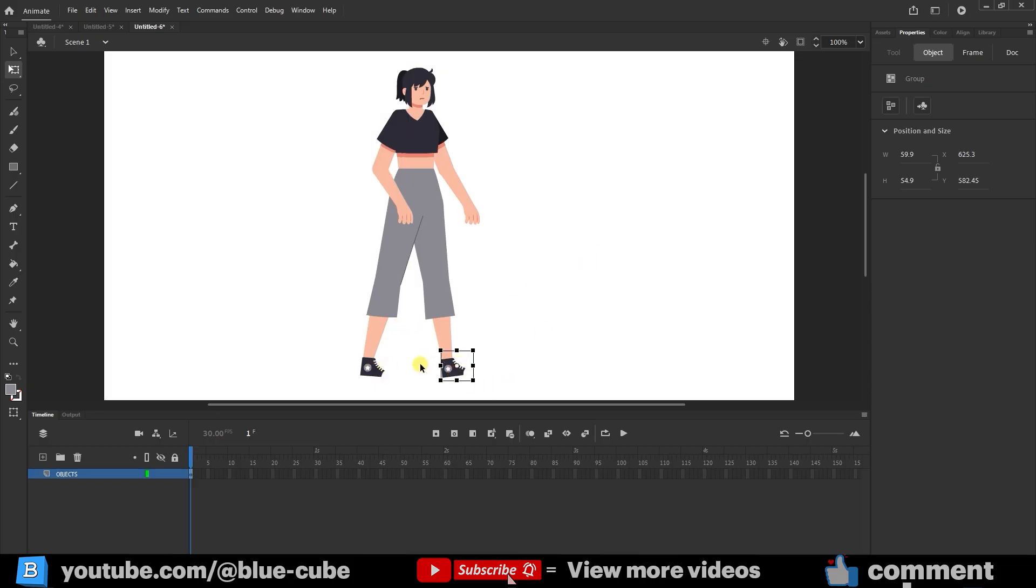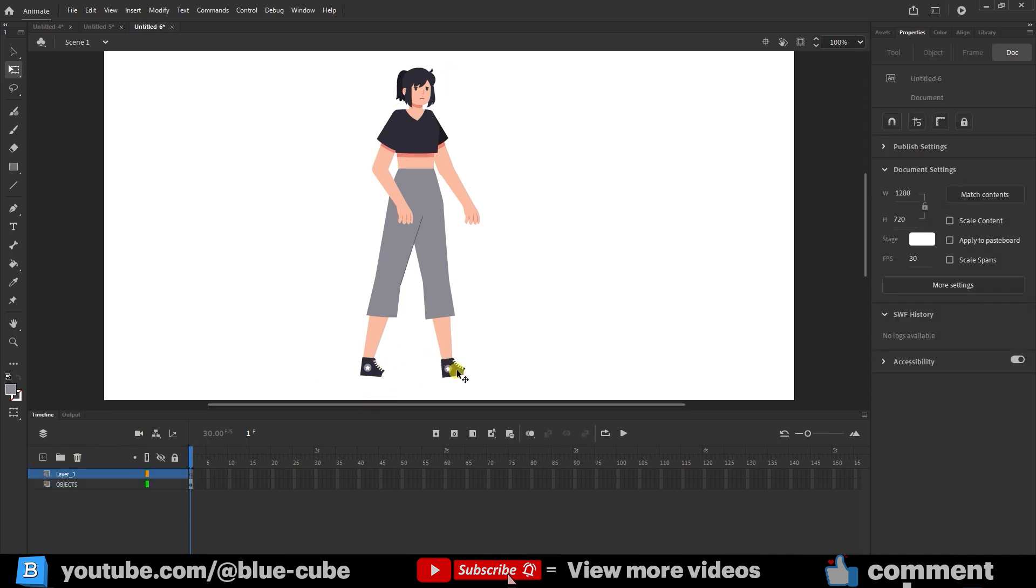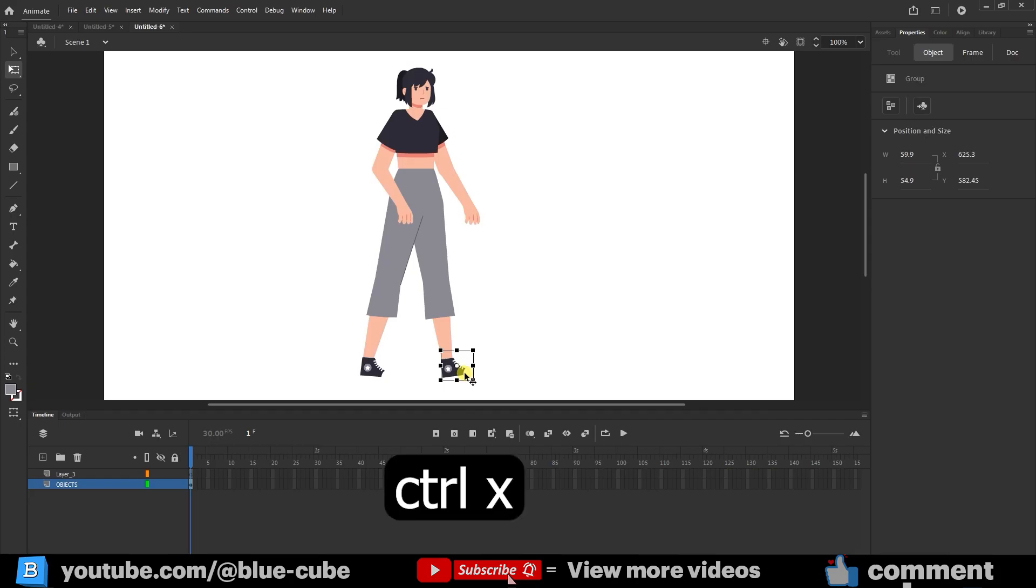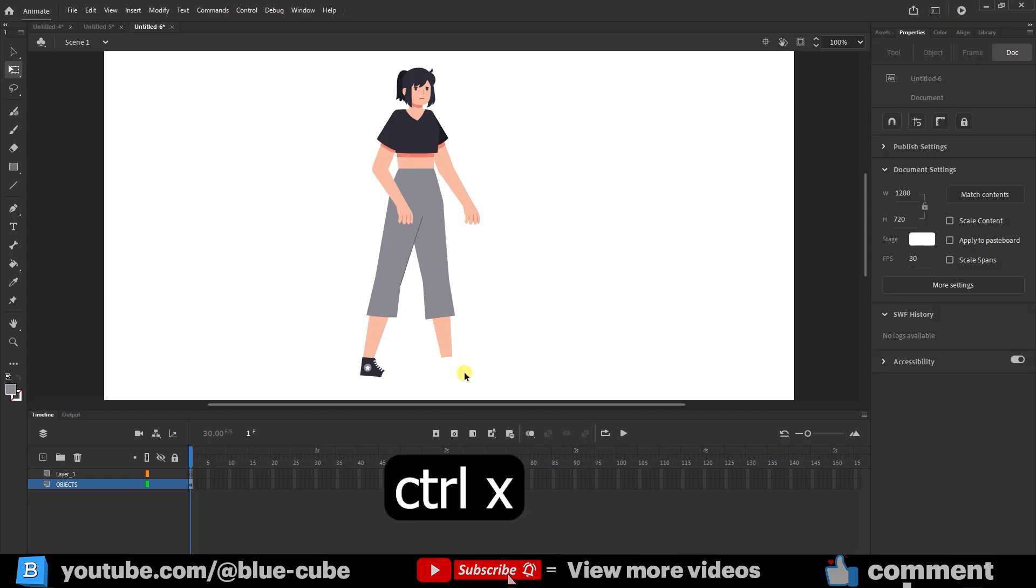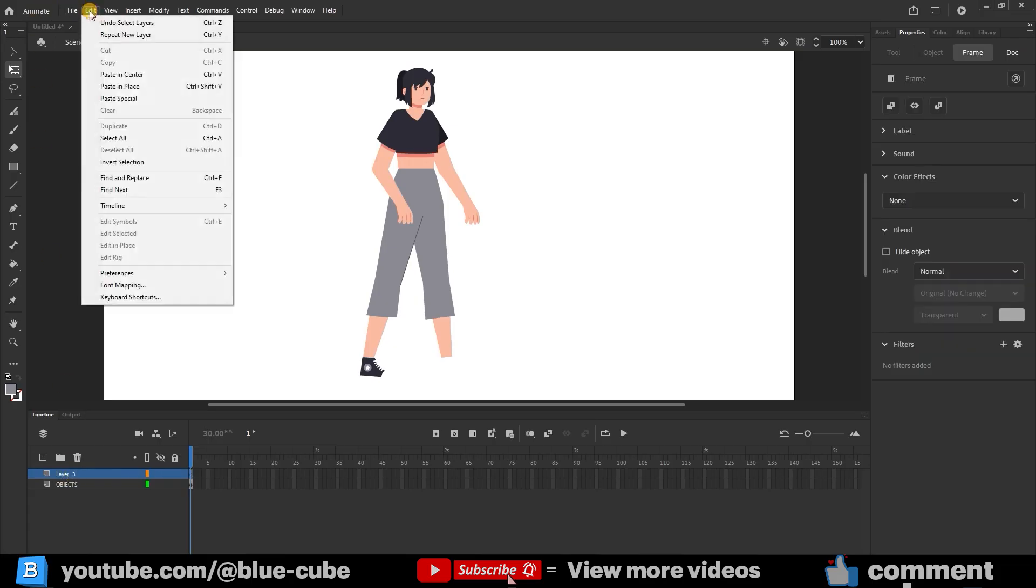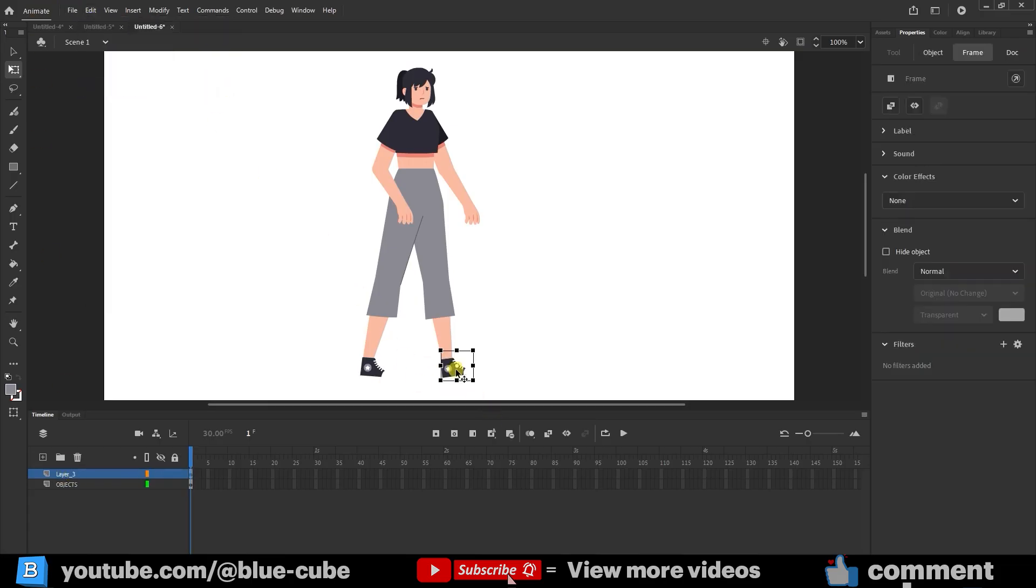First, I create a new layer, select the character's shoe, press Ctrl plus X, select the new layer, and click Paste in place in the edit menu. And in the edit menu, choose Paste in place. This will place the character's shoes in their place on the new layer.